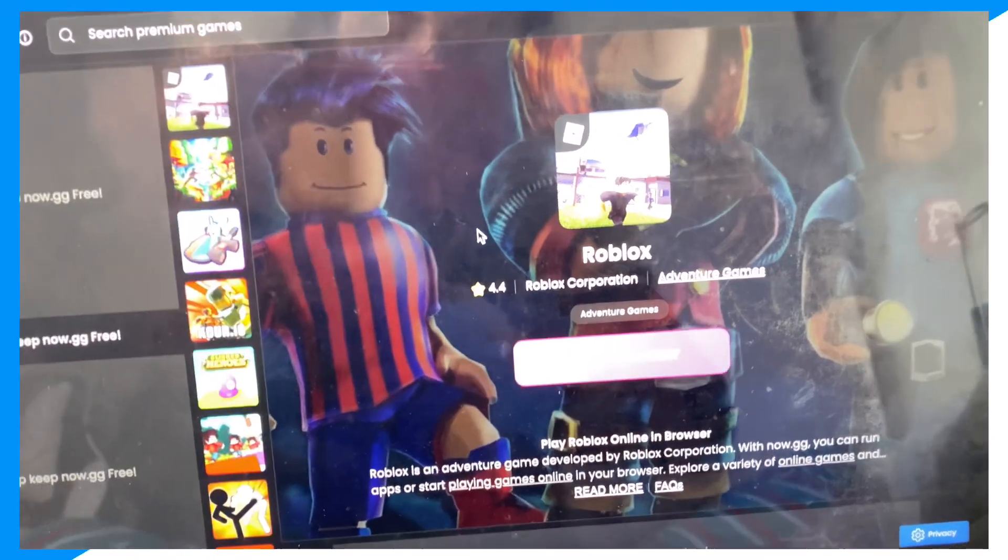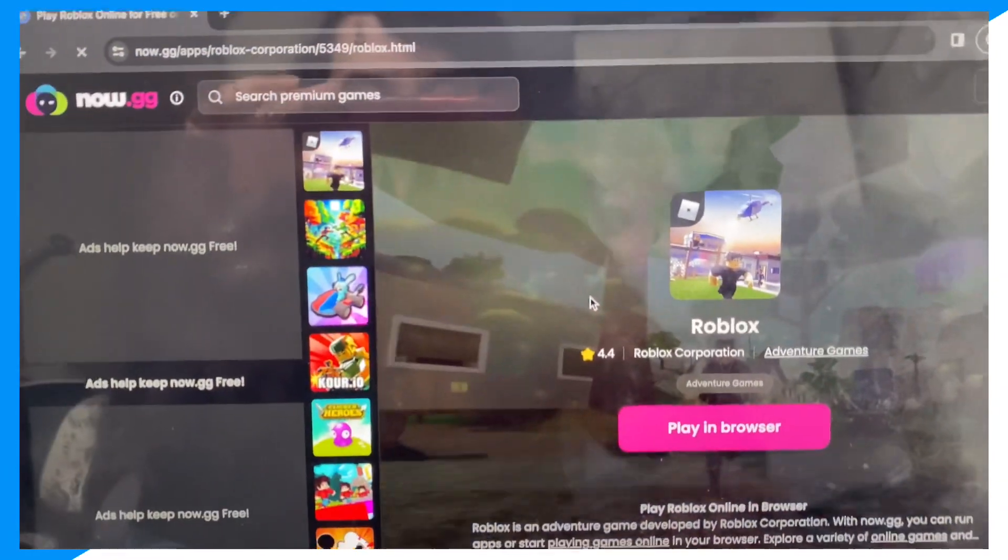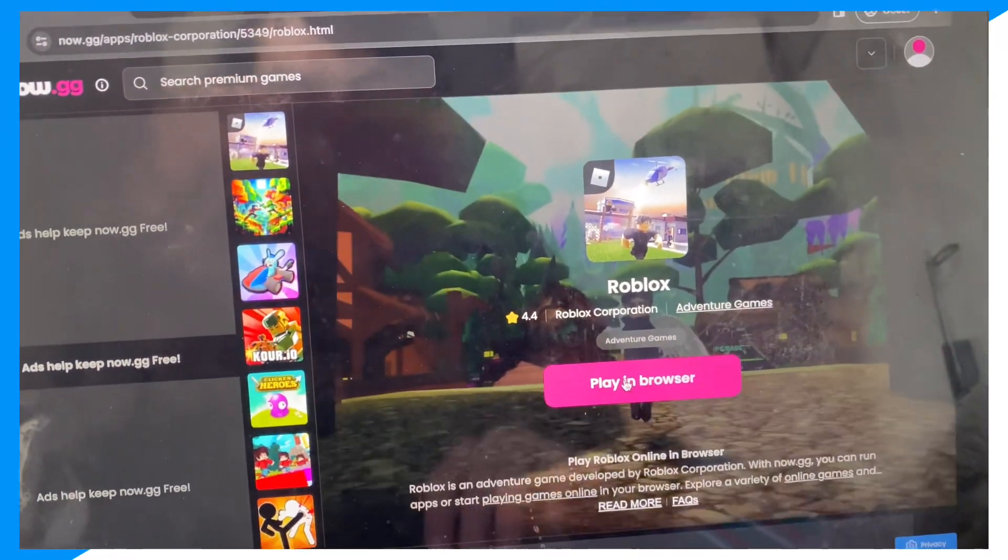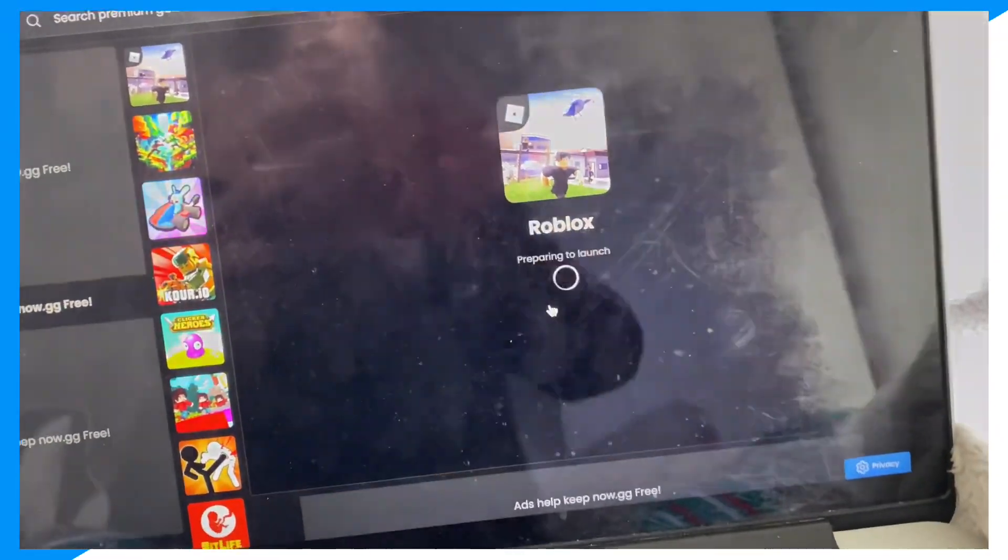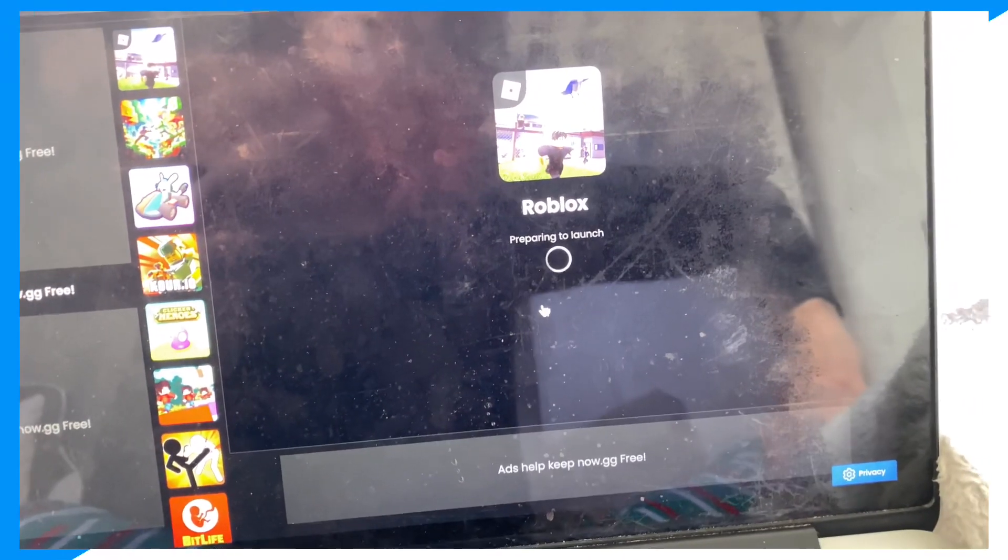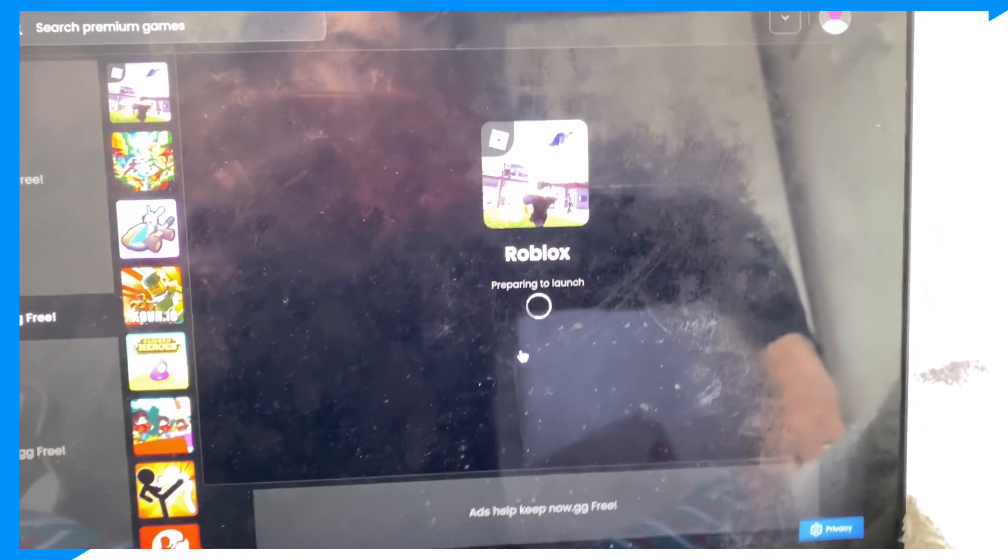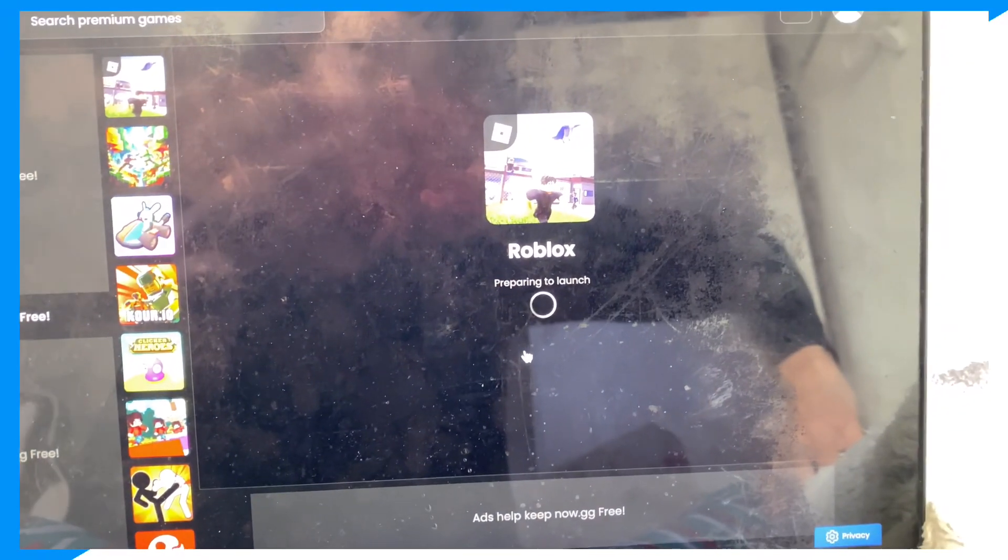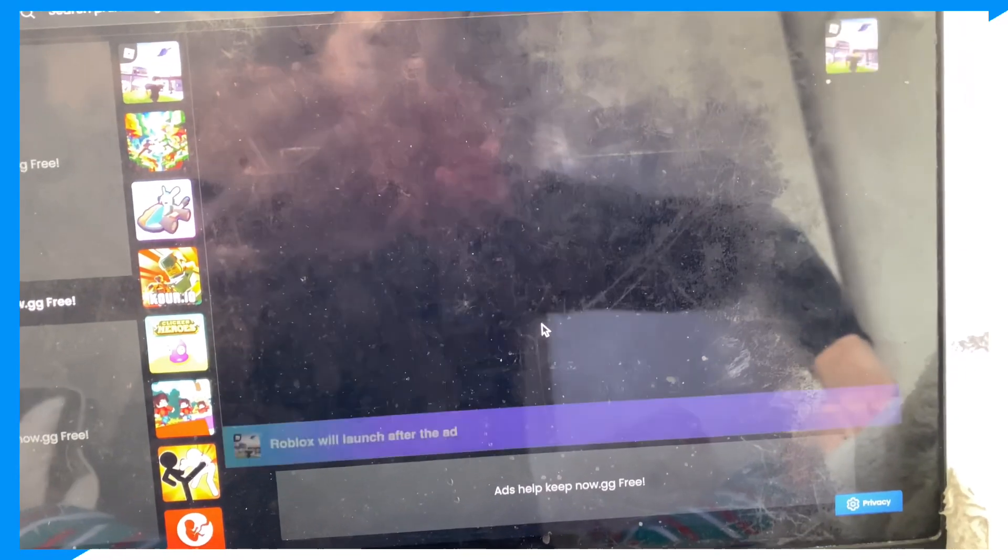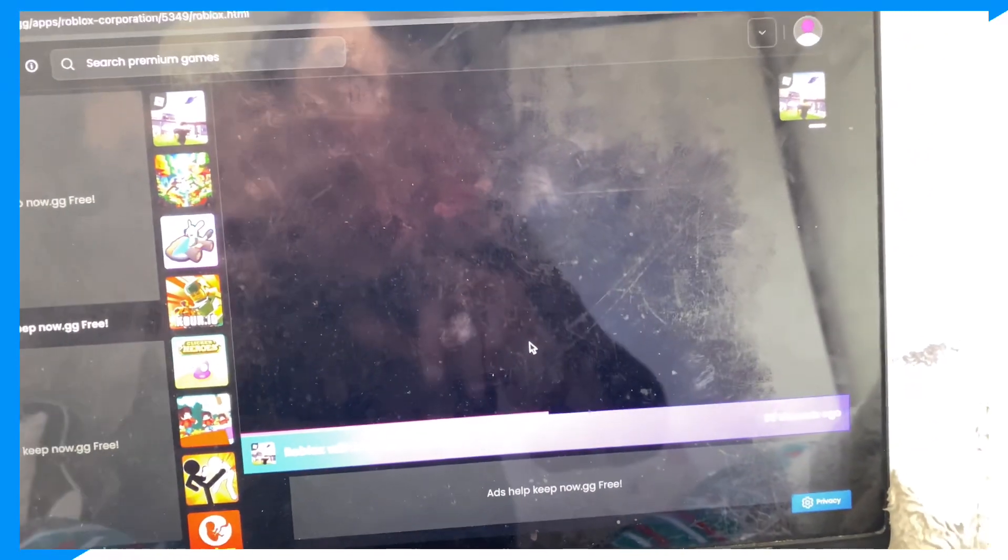And again, if it still doesn't launch, go to now.gg, type up Roblox, click play, and just simply play Roblox on your browser without downloading it. This will guaranteed launch. So if we wait here,